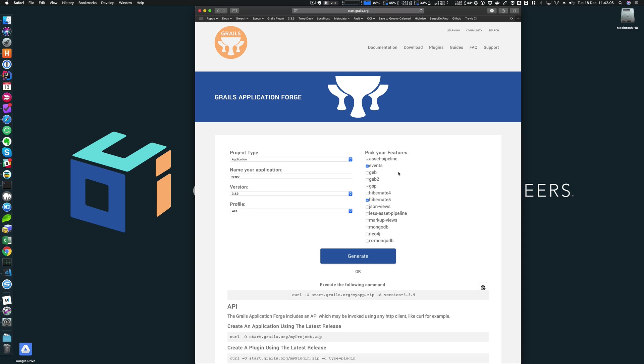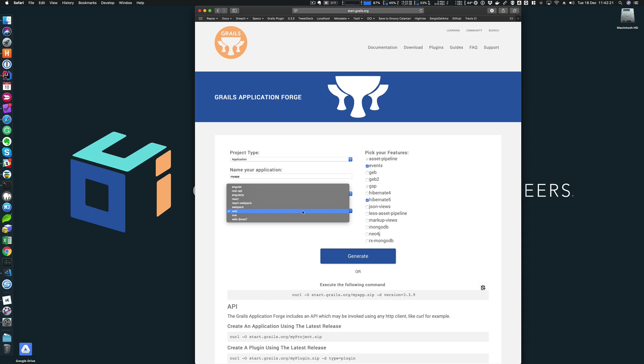I went to the download tab and here there's a link to Grails application forge. Grails application forge is also available at start.grails.org. The application forge allows you to select the project type. I want to create an application, but if you wanted to create a plugin, there's an option for that too. You can select the profile. I'm going to select the web profile, which is the default, but if you were building with a JavaScript frontend such as Angular or React, you can select that here as well.